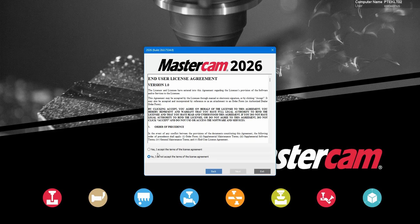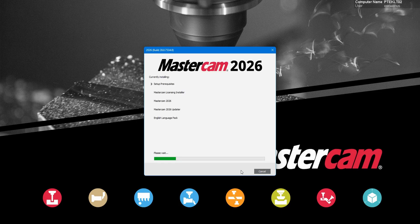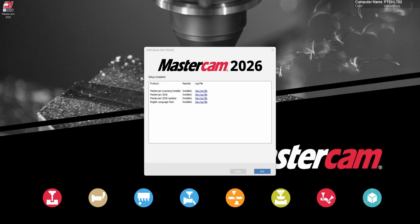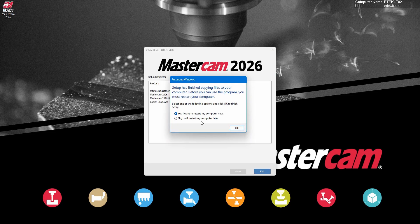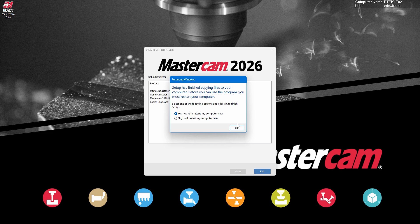Then you can hit the next button and accept the license agreement. Mastercam will start installing. You may be prompted for a reboot and choose yes, and then you can launch Mastercam for the first time.